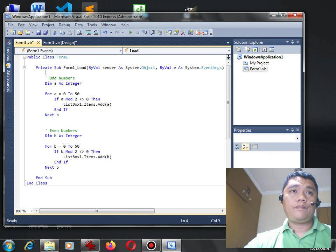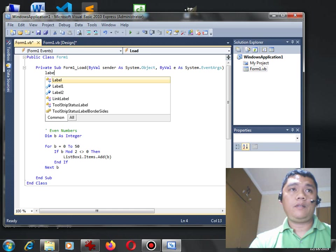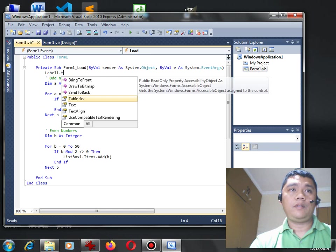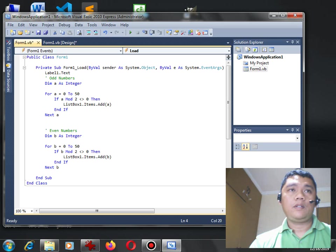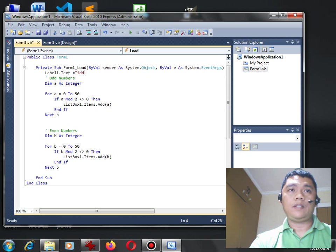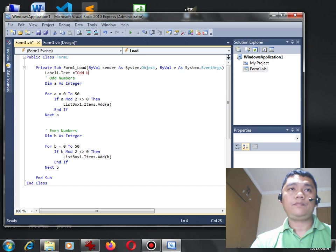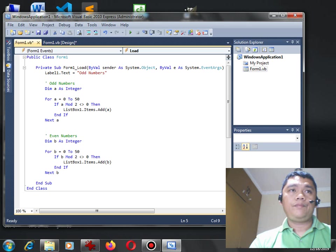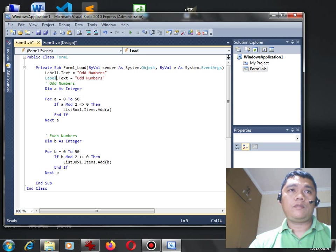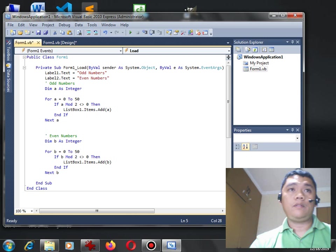Okay so label one point text. Okay so we can have here odd numbers. Even numbers.